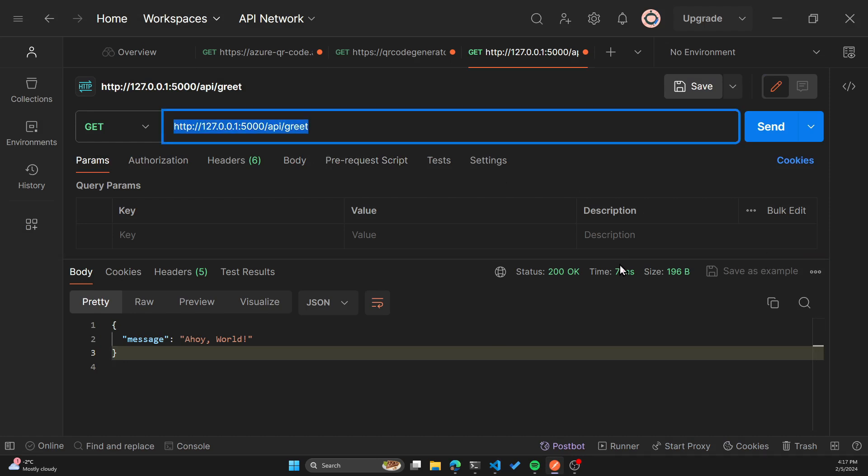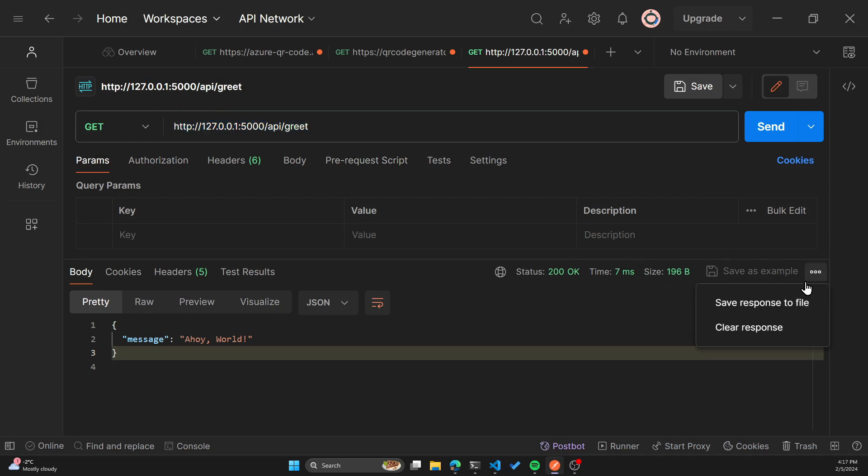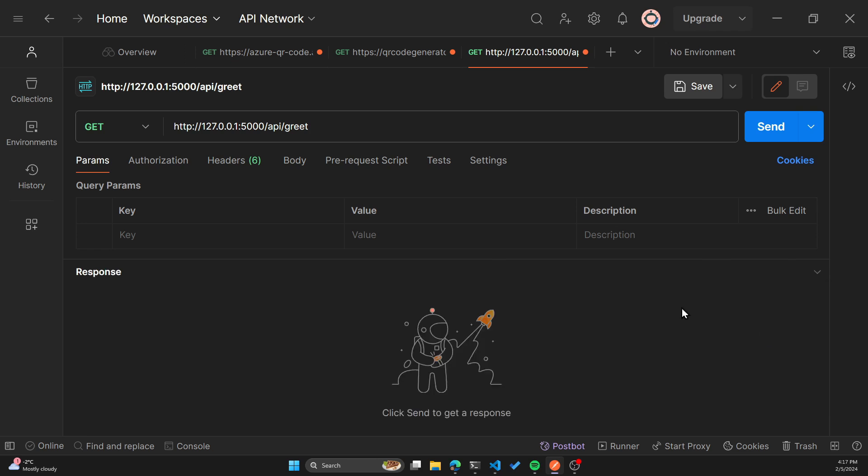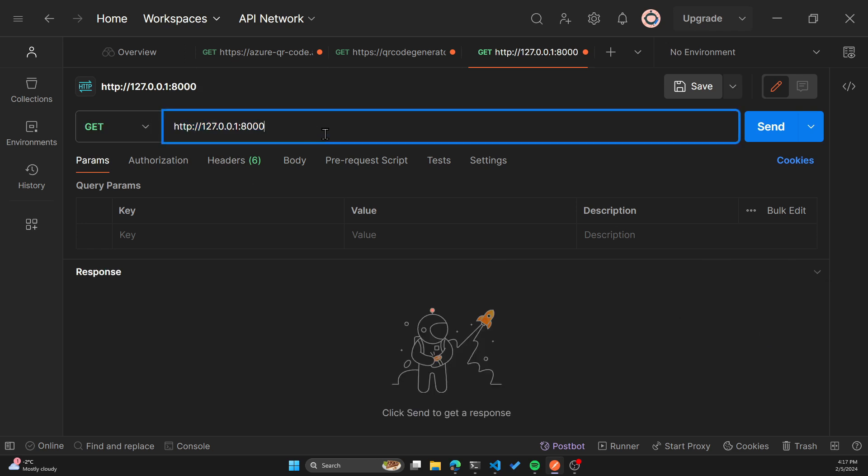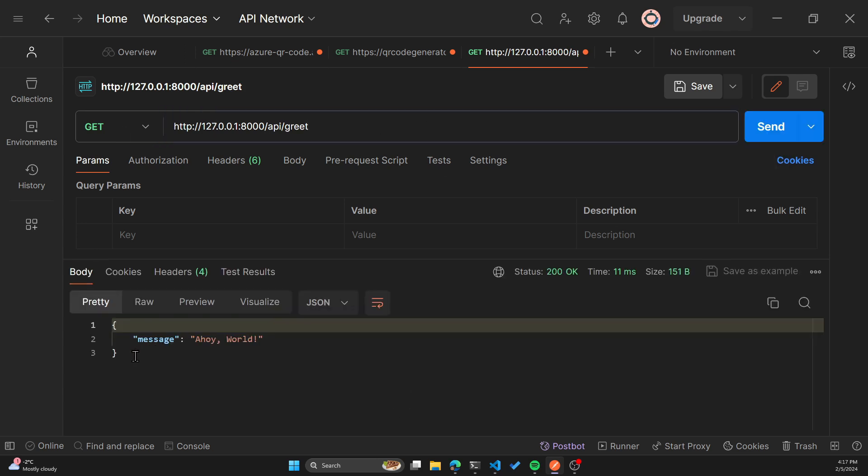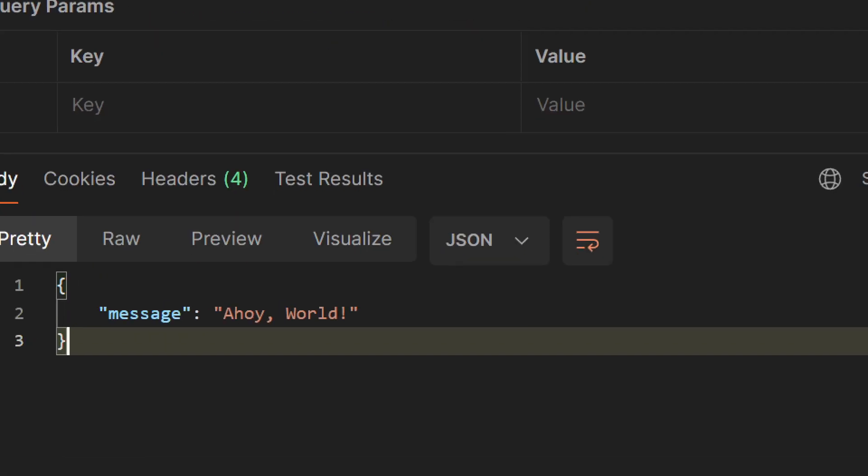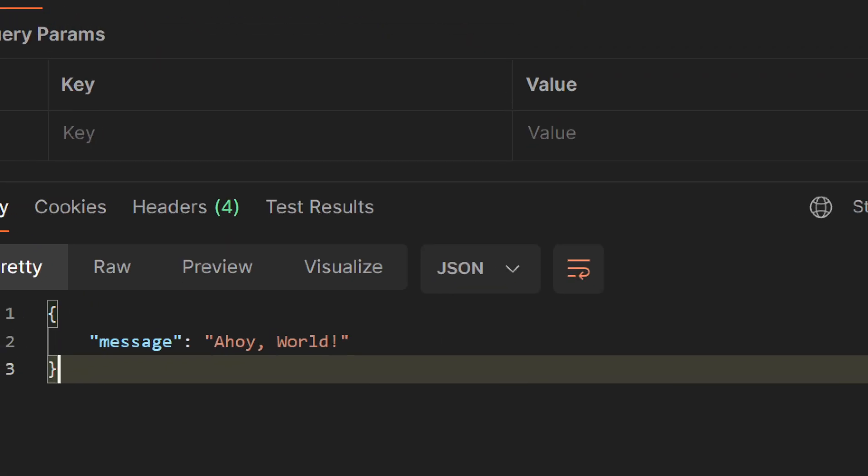Let's go to postman. You can clear the response here, or you can create a new request. I'll just clear the response, change the URL to 8000, and then also add the API slash greet endpoint. And if I click send, you can see it's a get request, you will get a JSON response saying Ahoy world.